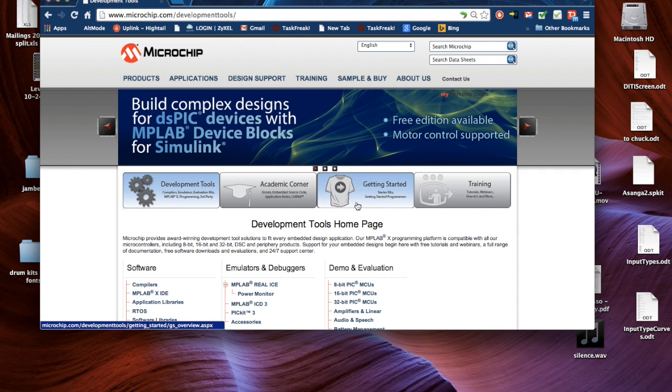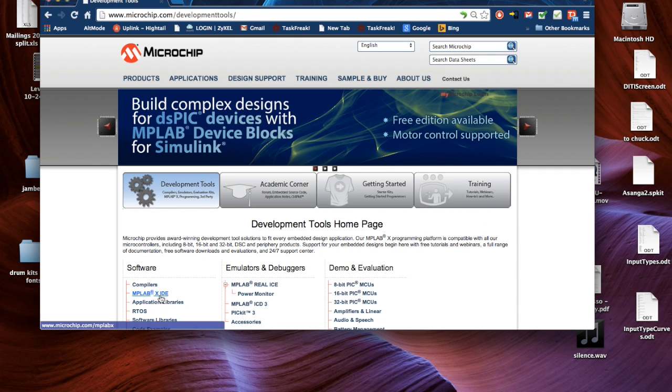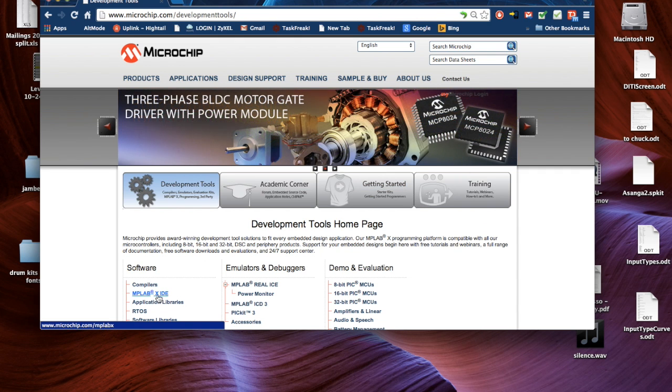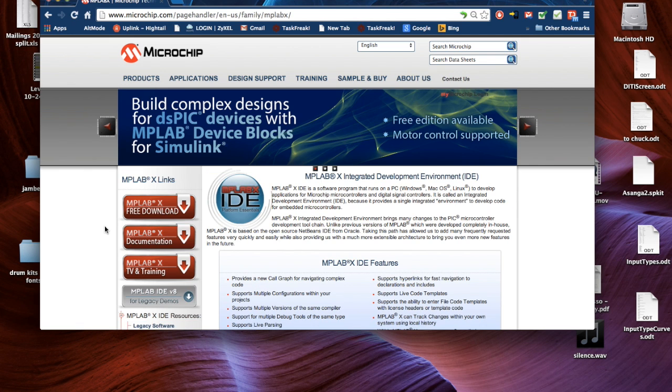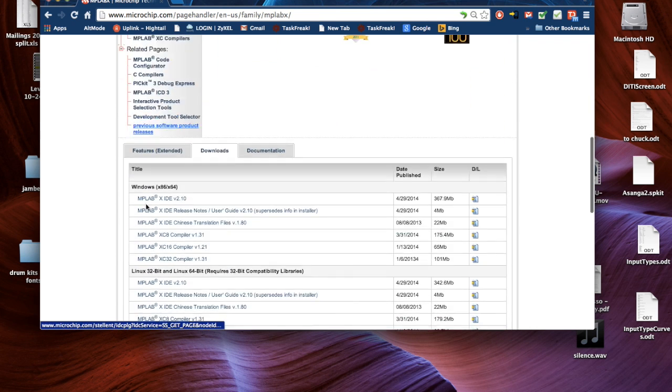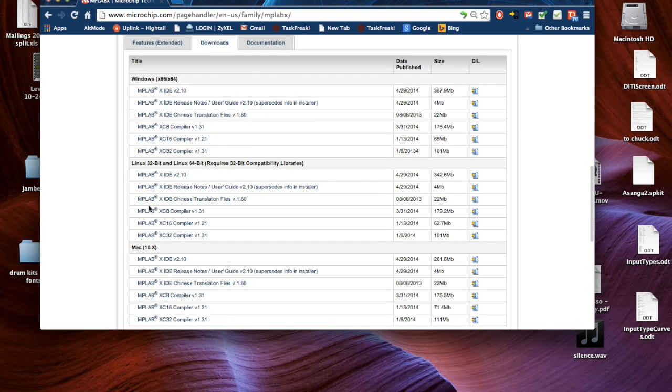Then you're going to go on the left here to the section called MPLAB XIDE and click here. And then you're going to click here to download the software. And you'll download the software.